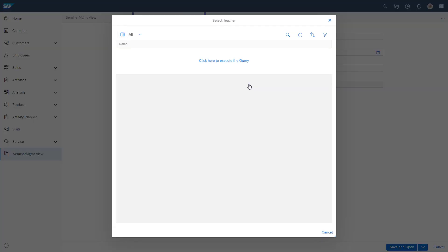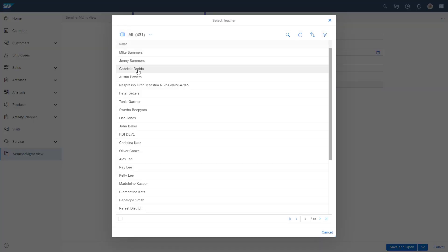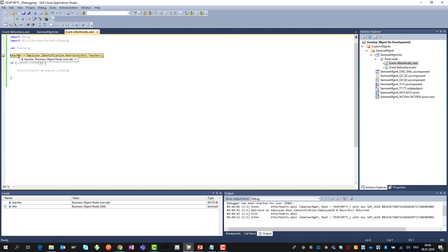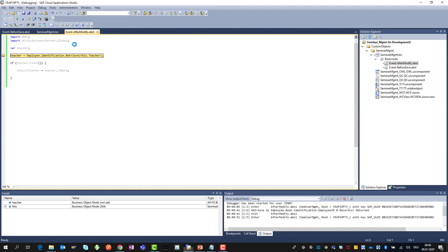Now I will select the teacher field and will enter a teacher here. So let me Austin Powers here. And now this will open up again my debugger because this triggered the modify event which we are in right now. Here you can see now that the teacher has the content E8888 which is the ID of this particular user or employee Austin Powers in this case.